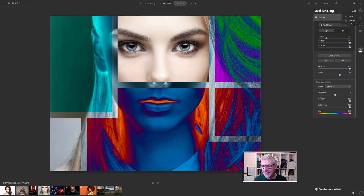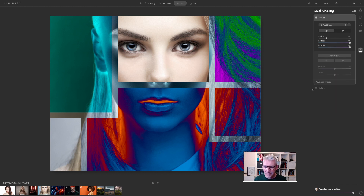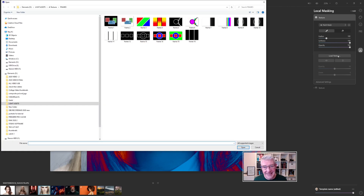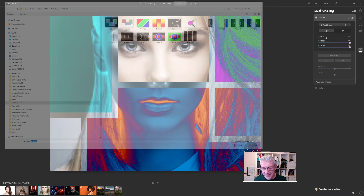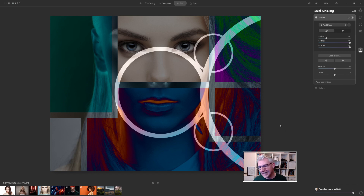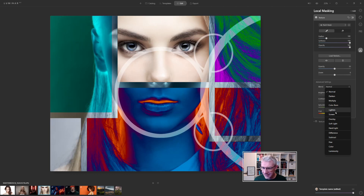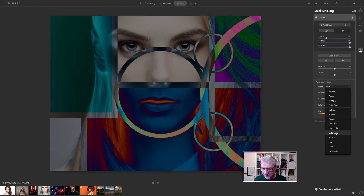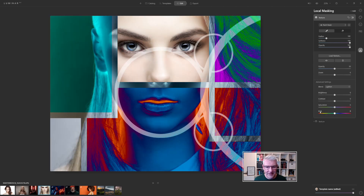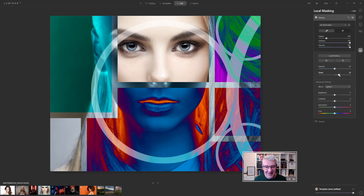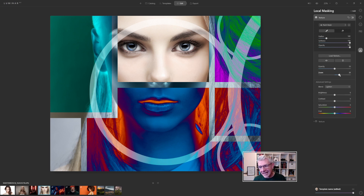I'm going to add another texture. The texture we just added is shown down below. I'm going to load in a second one — let's go for that one, click Open. Now we have this, and again we can get into the Advanced Settings and take the blending modes to see which one works best. I'm going to leave it at Lighting for that. I can zoom it in and out — looks like a test card — and leave it at that.